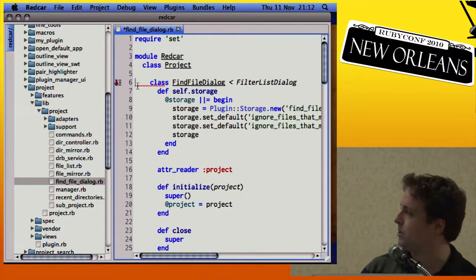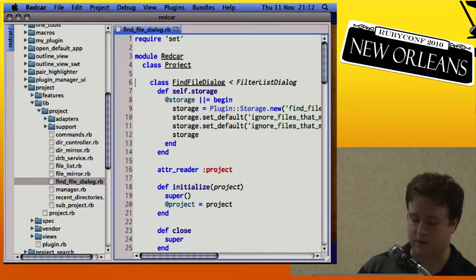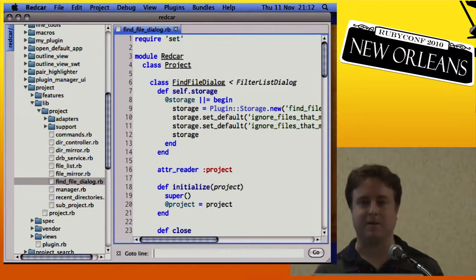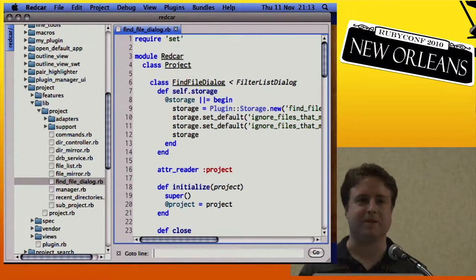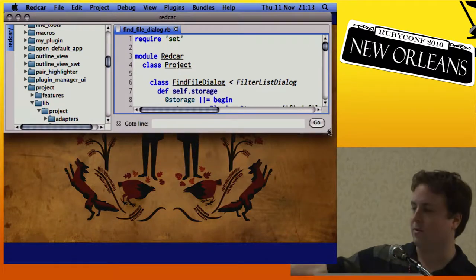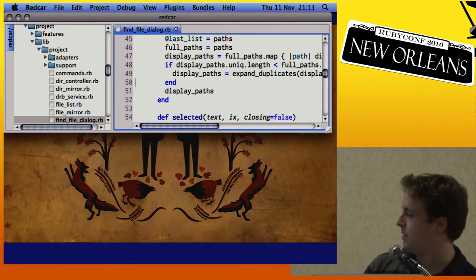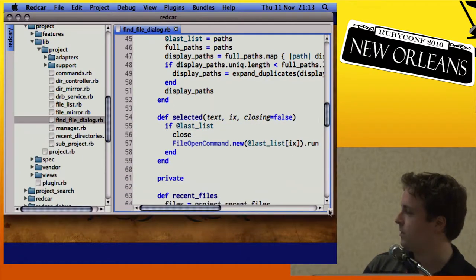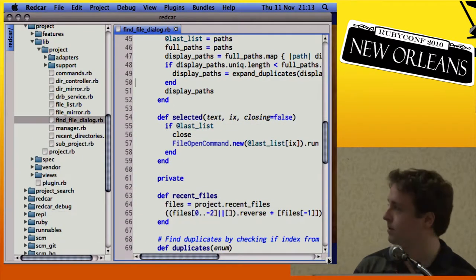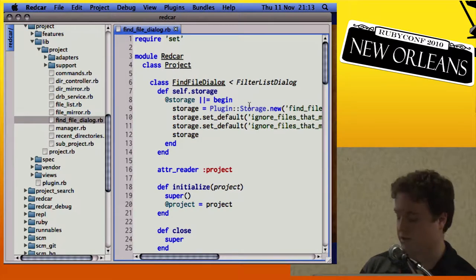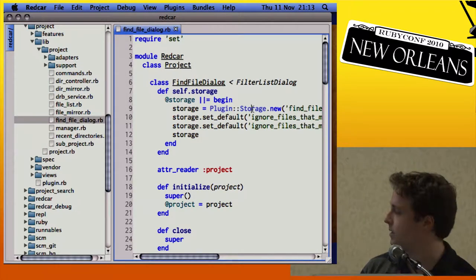A simple feature I want to show you — because I want to show the implementation later — is GoToLine. You can see at the bottom there's a GoToLine command, a bar that pops up, and I can just jump to a location. Pretty simple, but I want to show you how it works later.